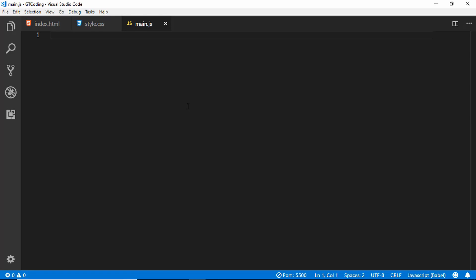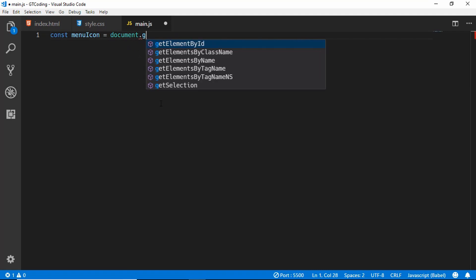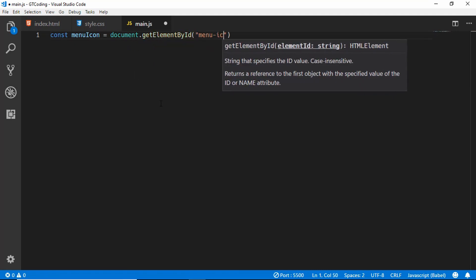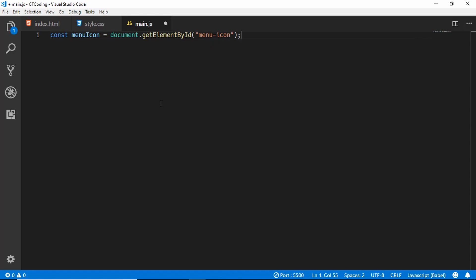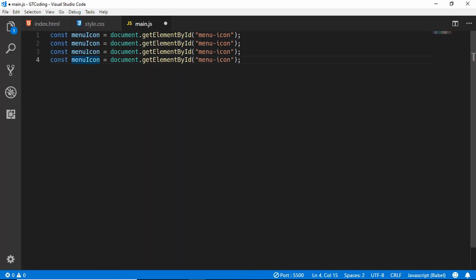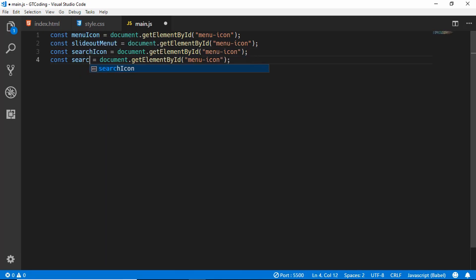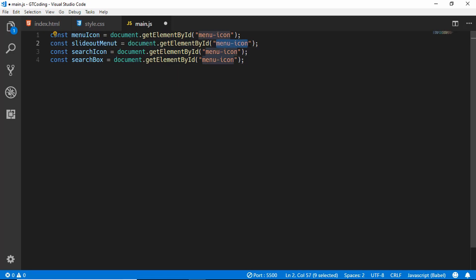Now we will go to our main.js file and add the functionality. First of all we will reference all the items that we need to change. I will type const menuIcon using document.getElementById with the id 'menu-icon', and similarly declare variables for slideOutMenu, searchIcon, and searchBox.